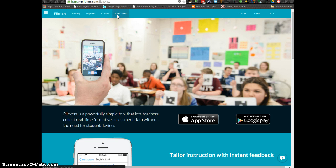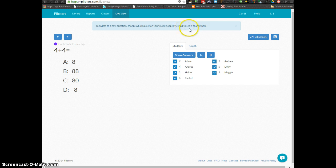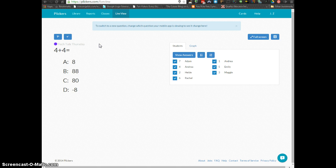When you're ready, you can go to Live View. To switch to a new question, change which question your mobile app is viewing to see it change here. So you're going to want to use your mobile device to actually select the question that you want to show up in Live View.